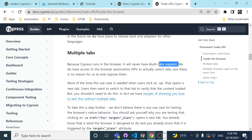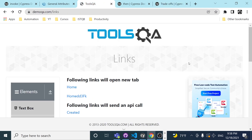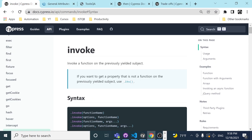As you probably know, Cypress has a kind of limitation because Cypress runs in the browser and it will never have multiple tab support. With invoke, we're going to see a workaround where we can change the target attribute, and then be capable to navigate after clicking a button or link while changing the target. Please watch the whole video until the end.